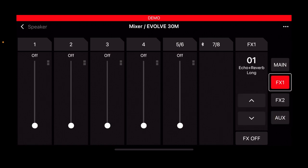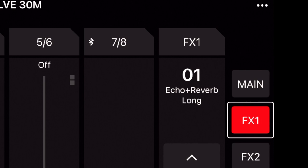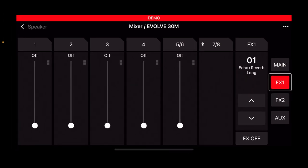Effects one, it will say 01 echo plus reverb long. That is the actual effect that's being used. To add that effect to a channel, you just pick, let's say channel one, which is a lead vocal for example, pull that slider up.